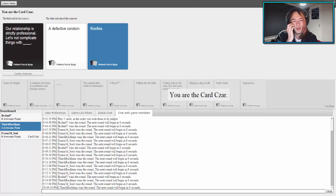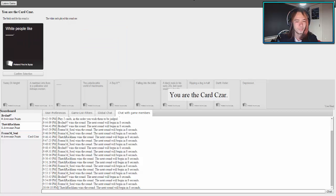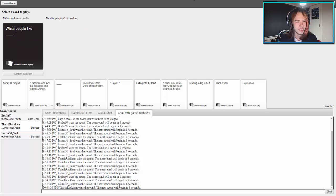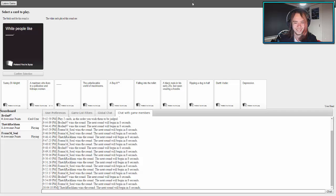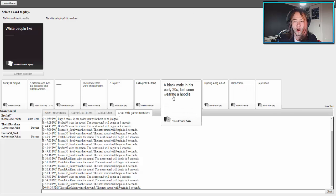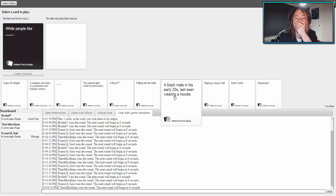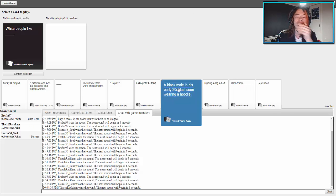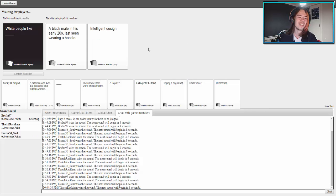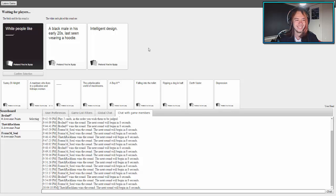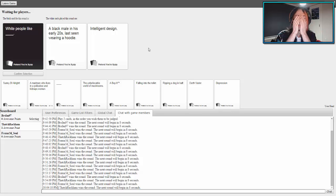Damn, I thought I would have got that one. That was a close one. All right, who's up? White people like blank. I have a perfect card for this, it just popped up in mine.